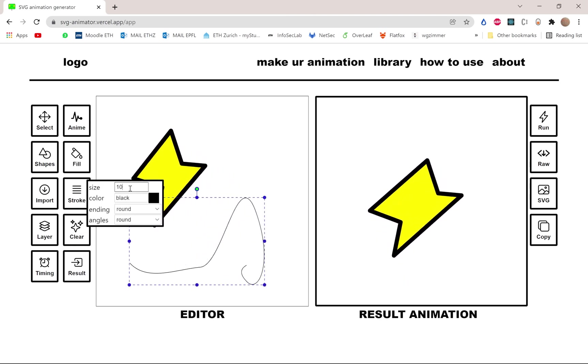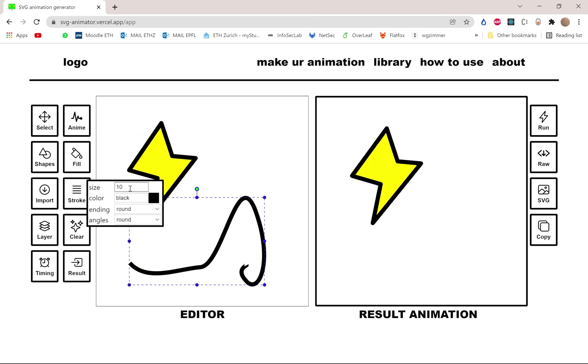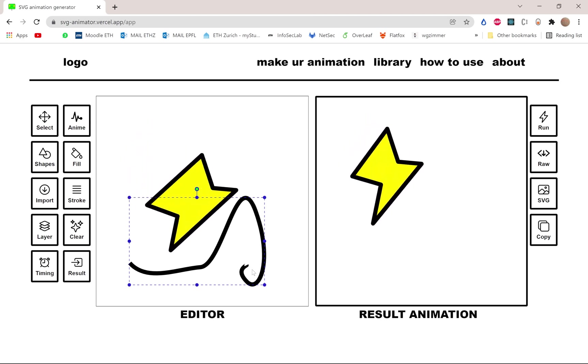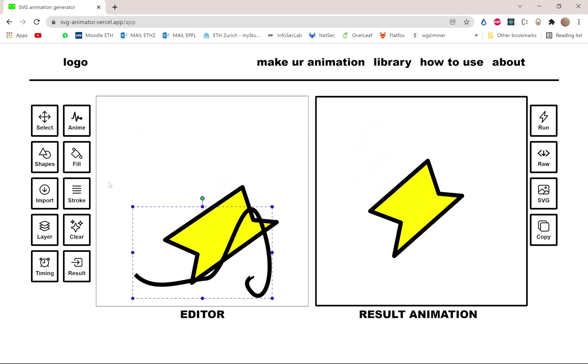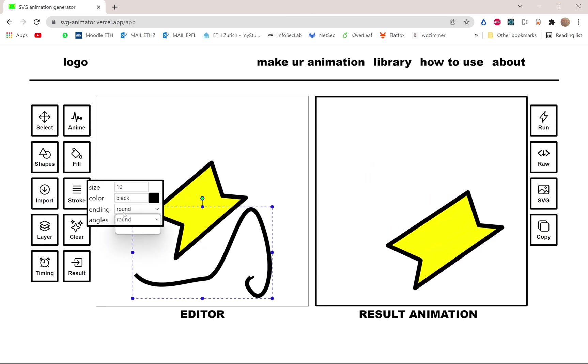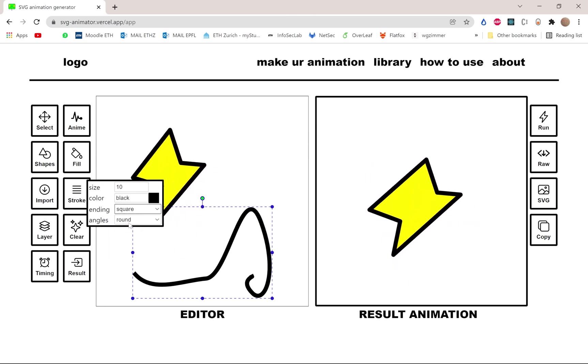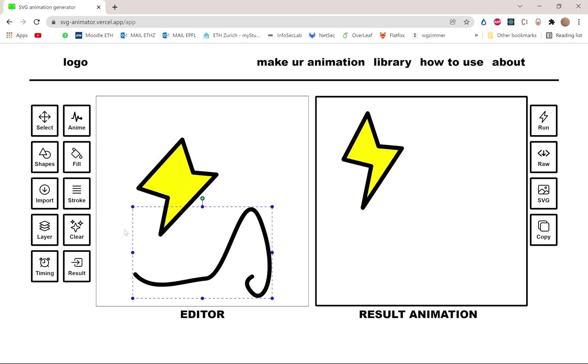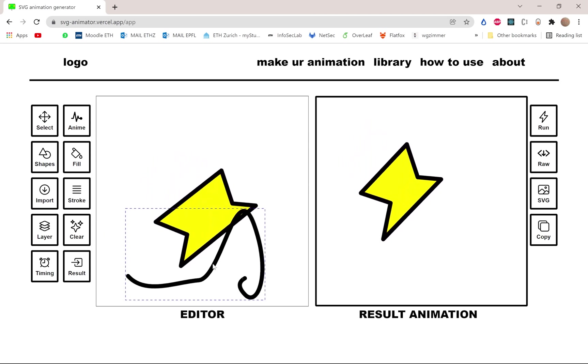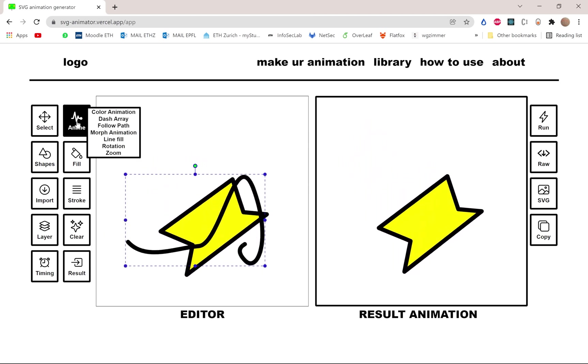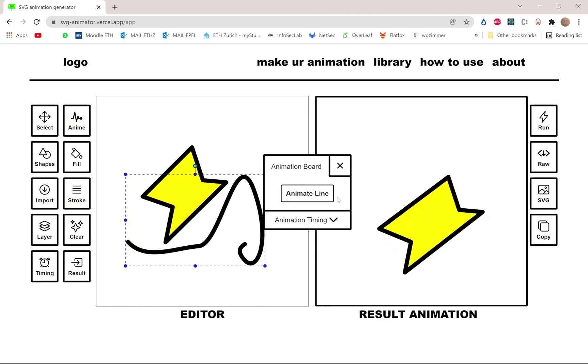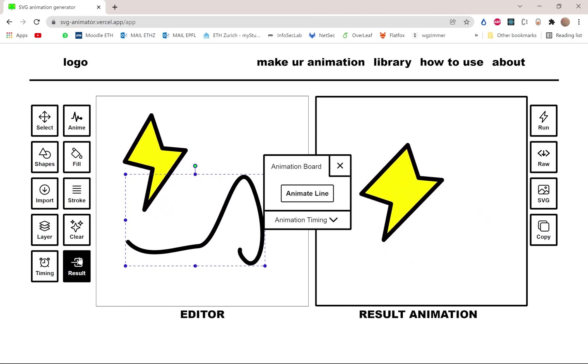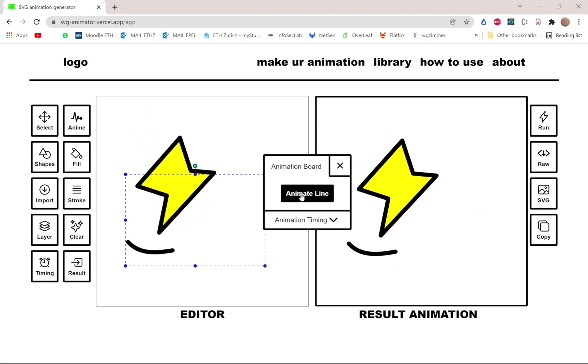Let's redo a thicker line. Here, like my ending square, no, round was fine. Let's do the line fill animation, just to show a second one. There you go.